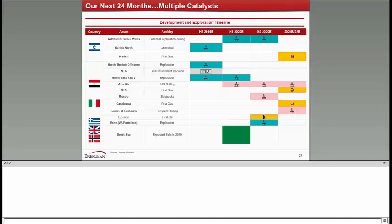So, Energean in a nutshell is continuing its trajectory of growth. We are totally focused on delivering results and focused on delivering on our promises from the start of the IPO until today. We are on track for our project in Israel for first gas in 2021. Edison is a transformational transaction for us, providing us multiple catalysts over the coming period. With that, I would like to open the floor to any questions and hand over the microphone to the operator for the process.